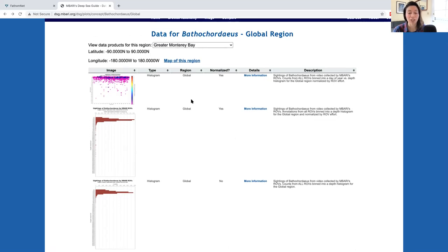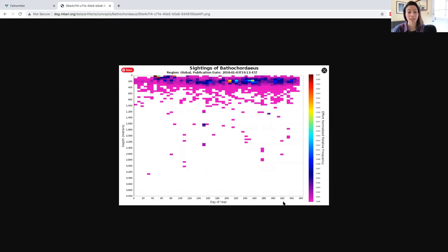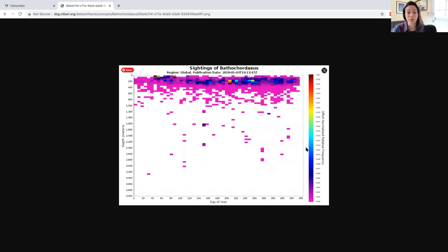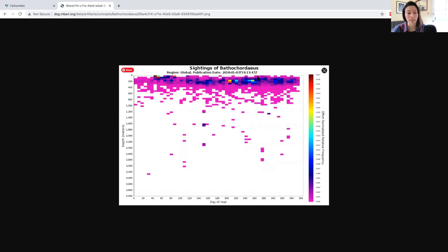Finally, the top plot shows the depth distribution and time of year of observations of Bathochordius constrained to the geographic region that's normalized by ROV effort. The left vertical axis shows depth, but here the horizontal axis shows the day of year where one corresponds to January 1st and 365 corresponds to December 31st. The color bar indicates the effort normalized relative frequency, where the blue or pink regions represent times of year where observations were relatively infrequent versus warmer or redder colors where observations were more frequent. In the late summer, early fall, roughly 230 to 280 days in the calendar year, the highest frequency of observations of Bathochordius occurred just shallower than 200 meters.